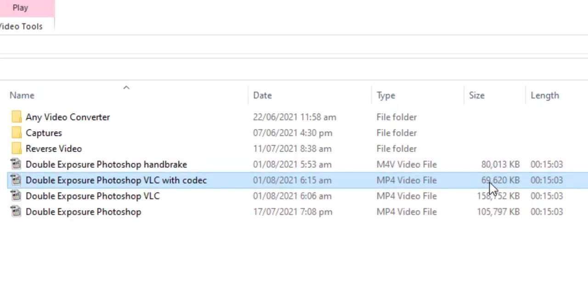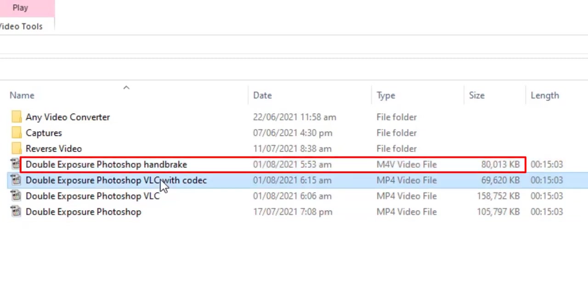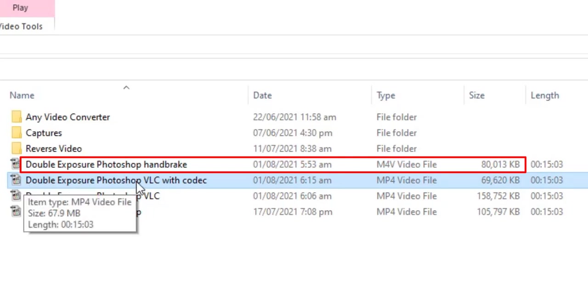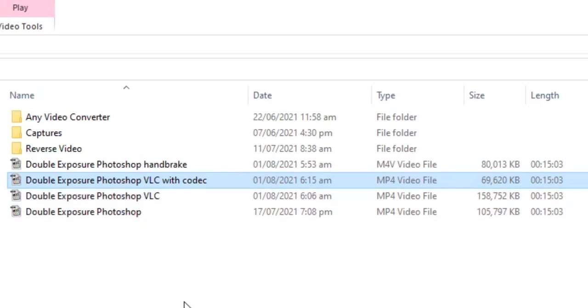From 105 megabytes to 69 megabytes, while handbrake decreased to 80 megabytes. In my opinion VLC is best to compress video files, but need to use same codec H.264.